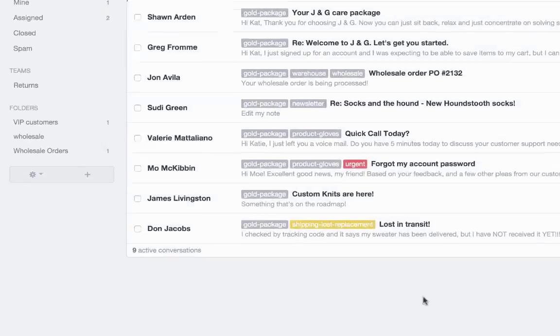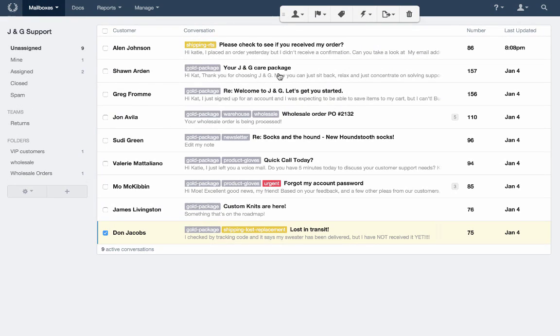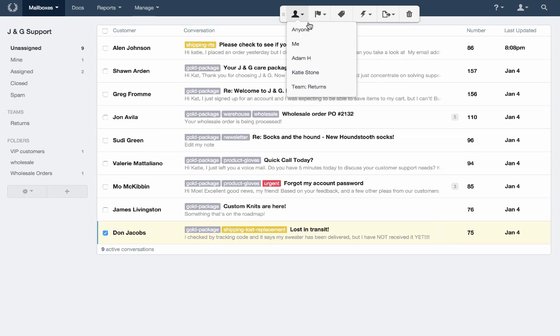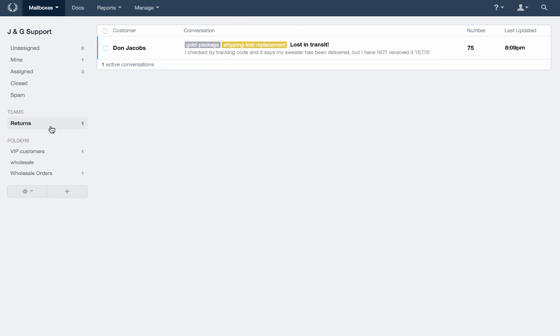Each team gets their own folder in the mailbox, and when you assign conversations to a team, they are removed from your unassigned folder, making delegating and prioritizing your workload across Teams even easier to manage in HelpScout.